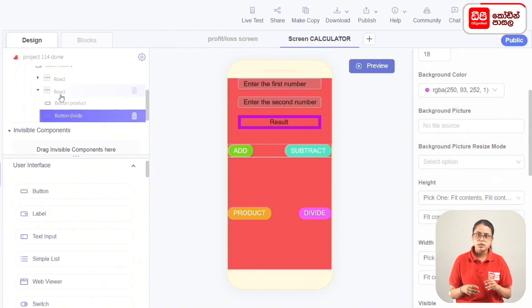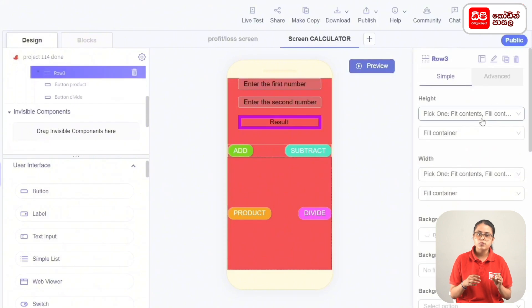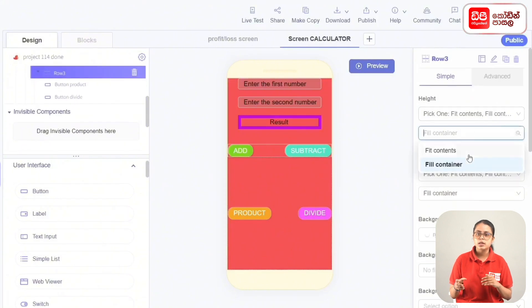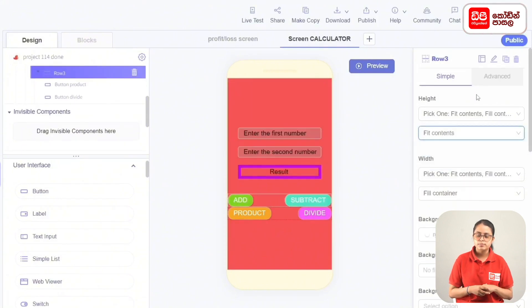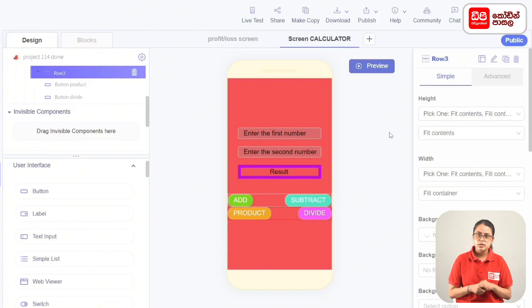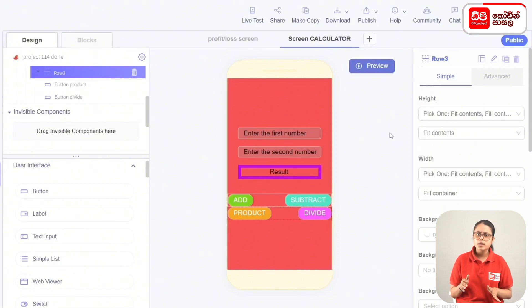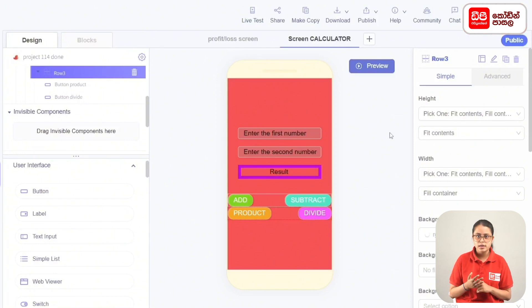Set the height of the row to fit contents. The output of the screen is now the final output.